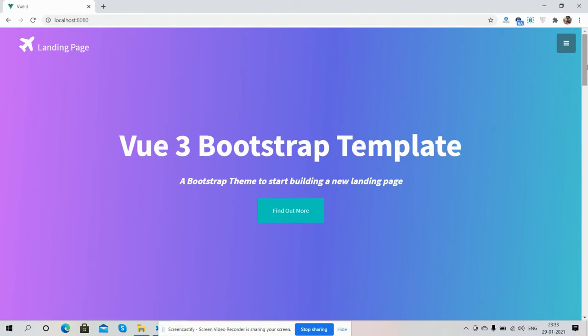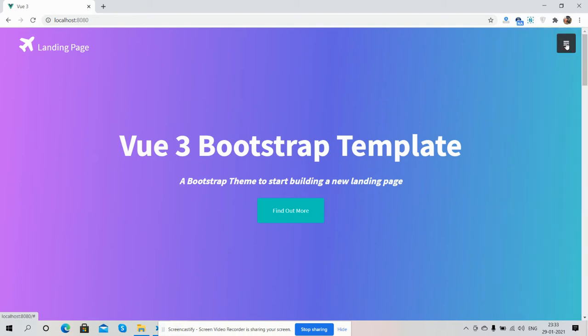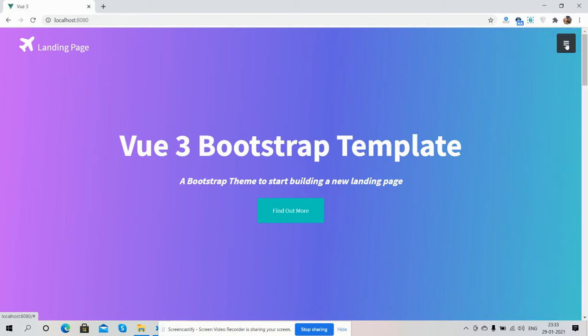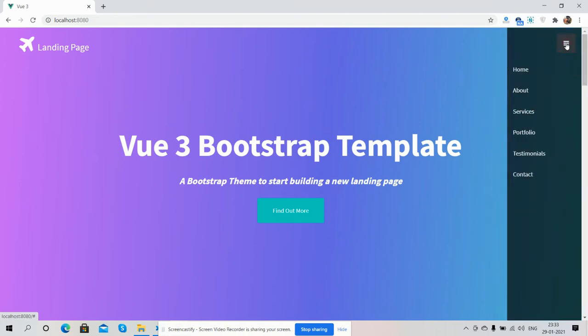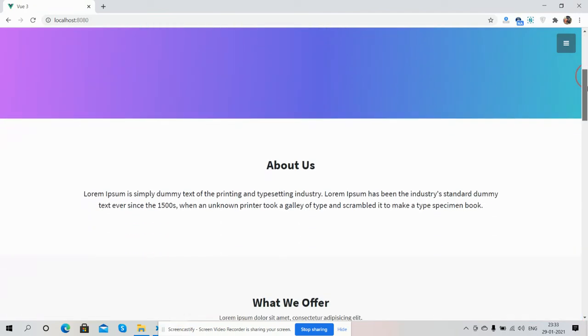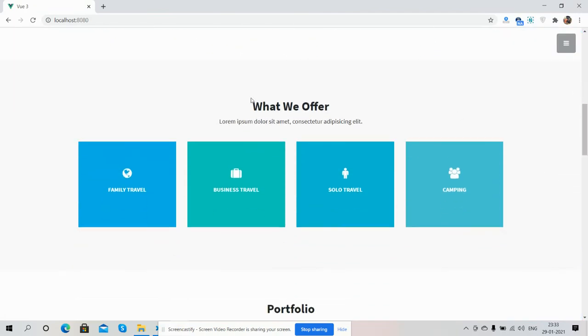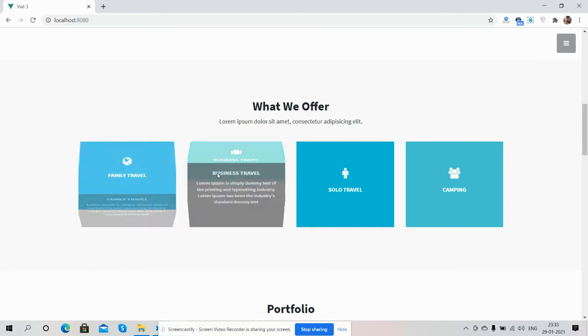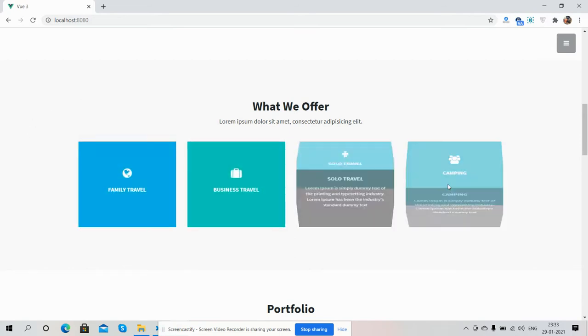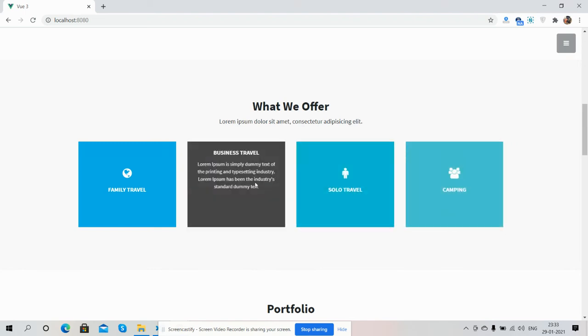Here you can see the toggle slide menu works pretty well. Here you can see the About section, and here is the Service section. The service hover animation is just beautiful.